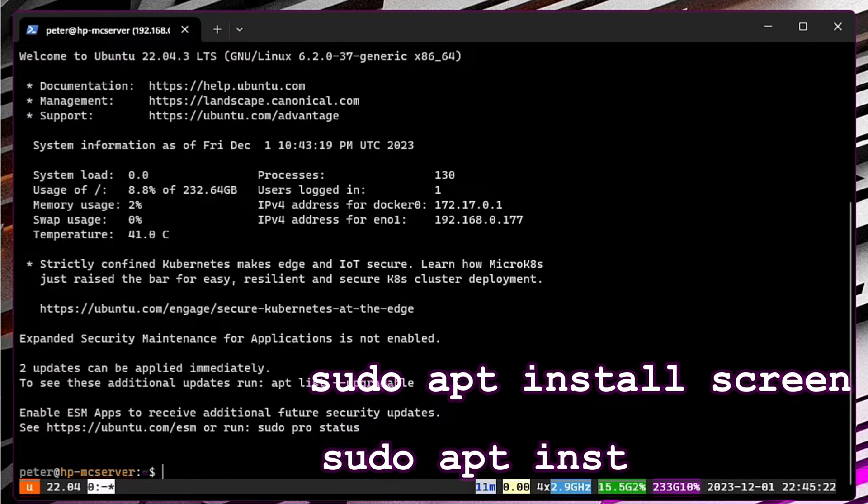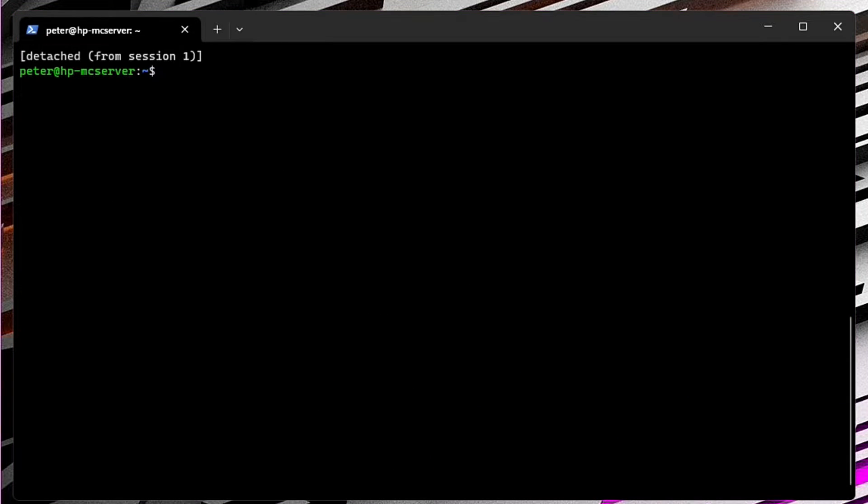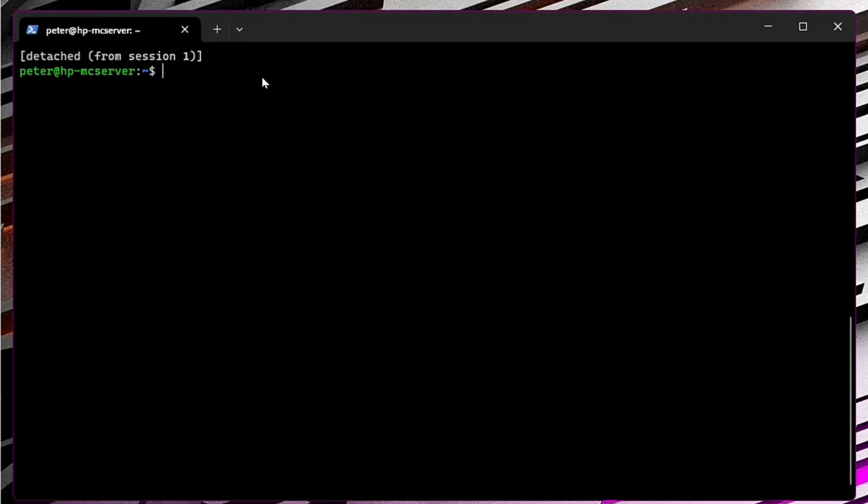If you would like to manage files in a Norton Commander style, you can install Midnight Commander: sudo apt install mc. As you can see, it's already installed.